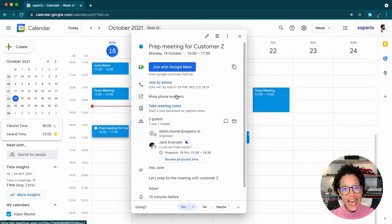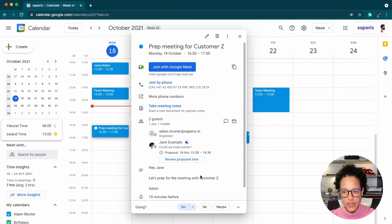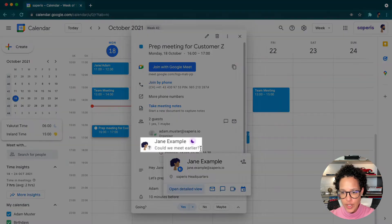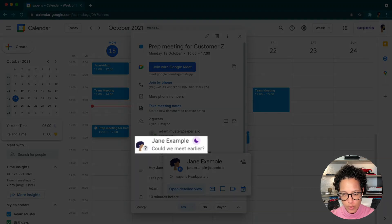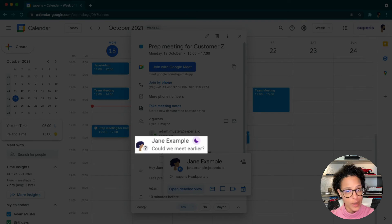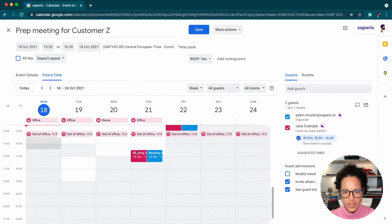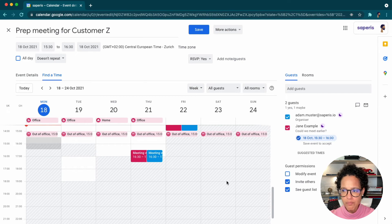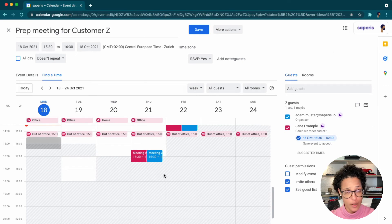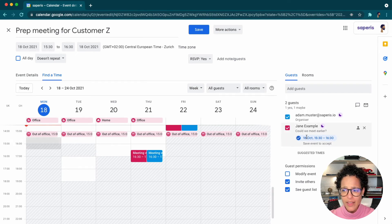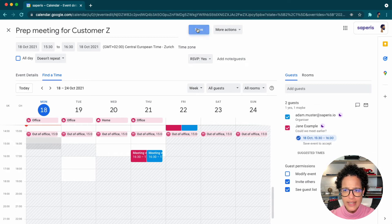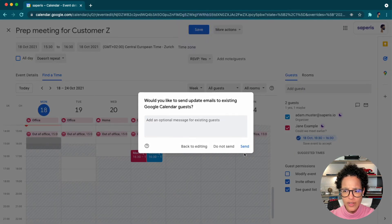We're now seeing Adam's view of the situation with this suggested new time. Here, we see that Jane has proposed a new time and she's added a little note to that. And we could say review proposed times and maybe we need to check something. But if we think, hey, this is perfectly fine and we could go ahead and say save.